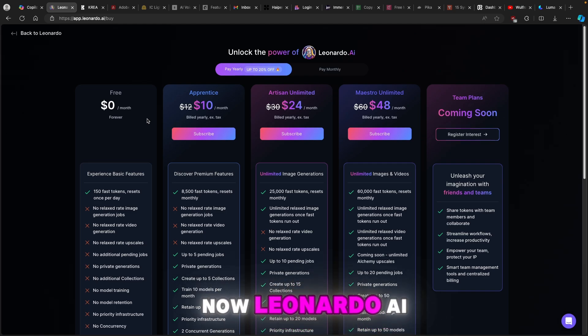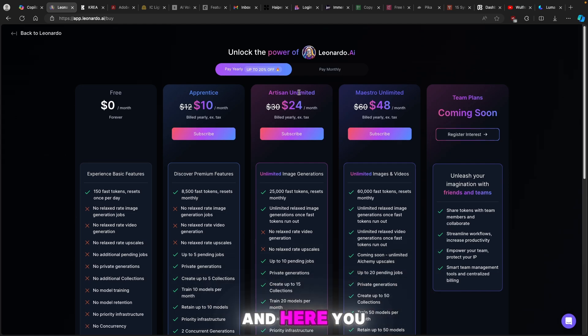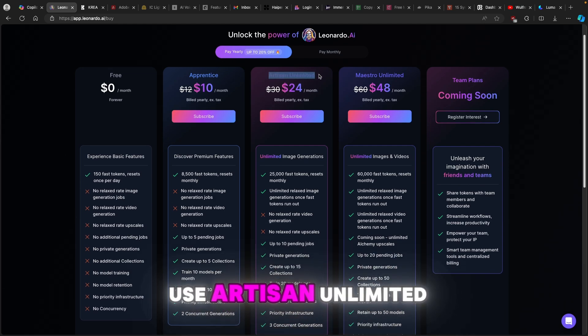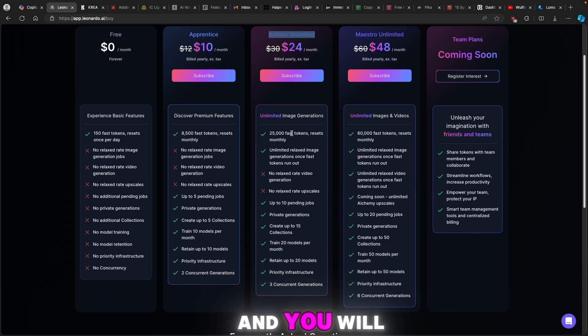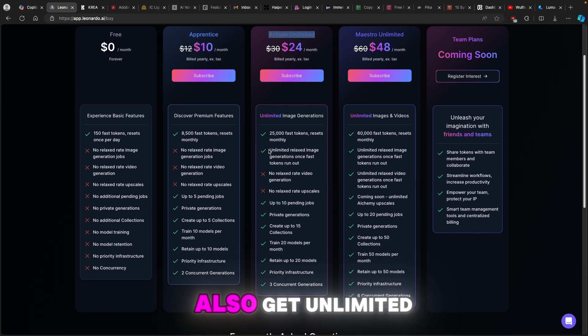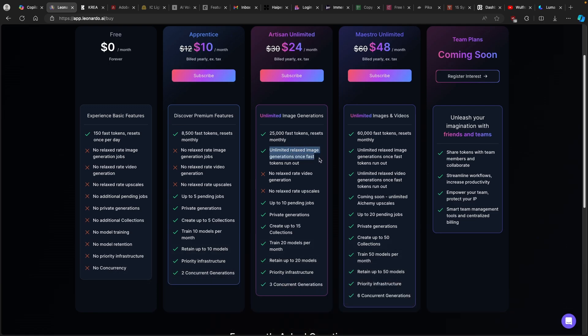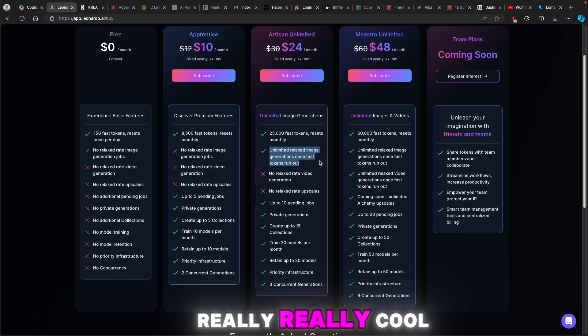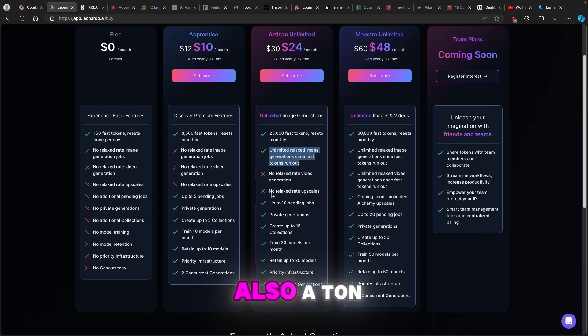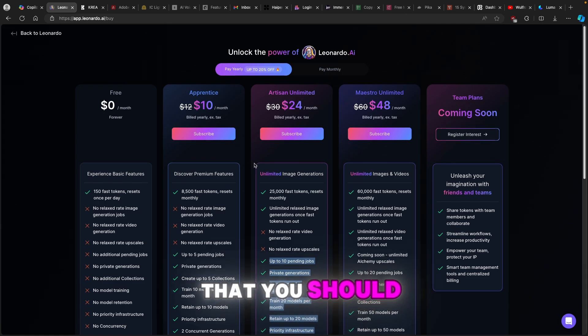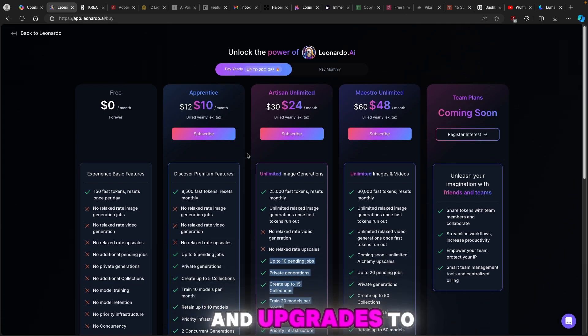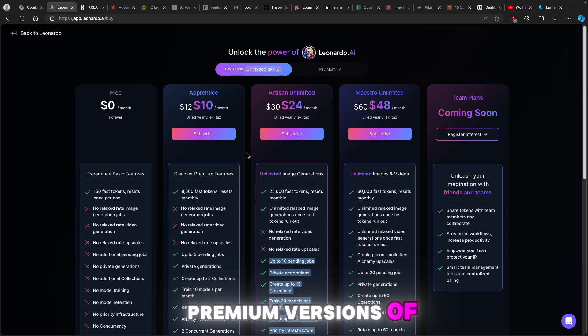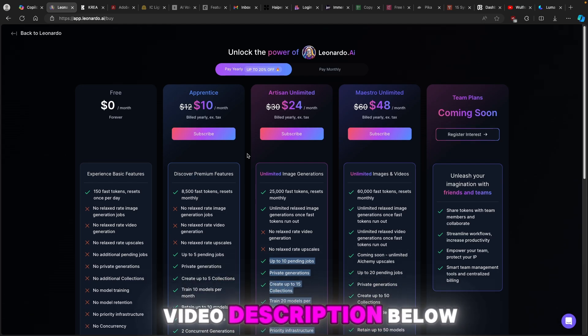Leonardo.ai is simply an AI image generator and here you can for example use Artisan Unlimited subscription for only $24 per month and you will get around 25,000 fast tokens and you will also get unlimited relaxed image generations once fast tokens run out. This is really cool and you get also a ton more benefits as well. I think you should definitely use the link in the video description down below and upgrade to one of more premium versions of Leonardo.ai.